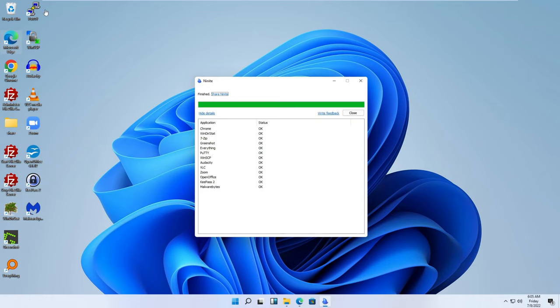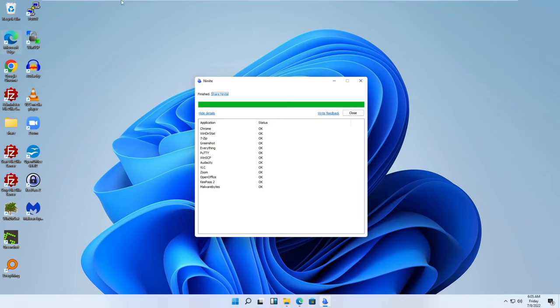All right, guys. So I just wanted to share this quick pro tip here. Very useful application, Ninite. Hope this has been helpful. And please share the video. Maybe it'll help your friends out, your family. Until the next one, take care, guys. Oh, don't forget to hit that sub button. Take care.